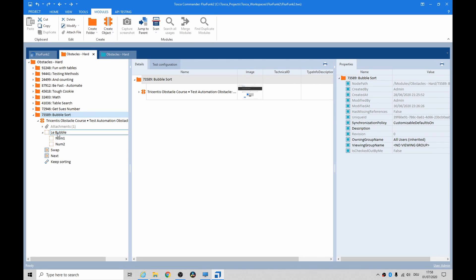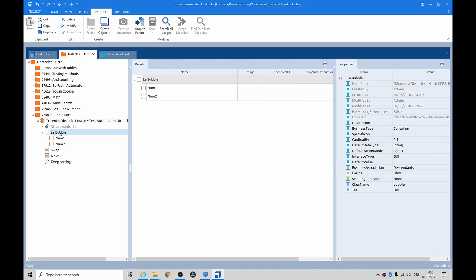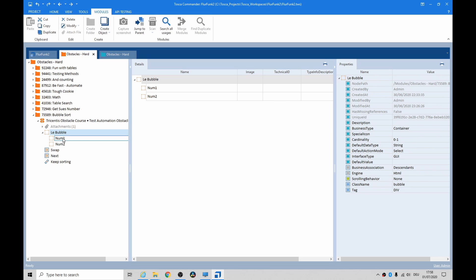So let's just cancel that and I'll show you what I created. There's the bubble and we took the class name as bubble. Number one and number two, these change every single time you click next.